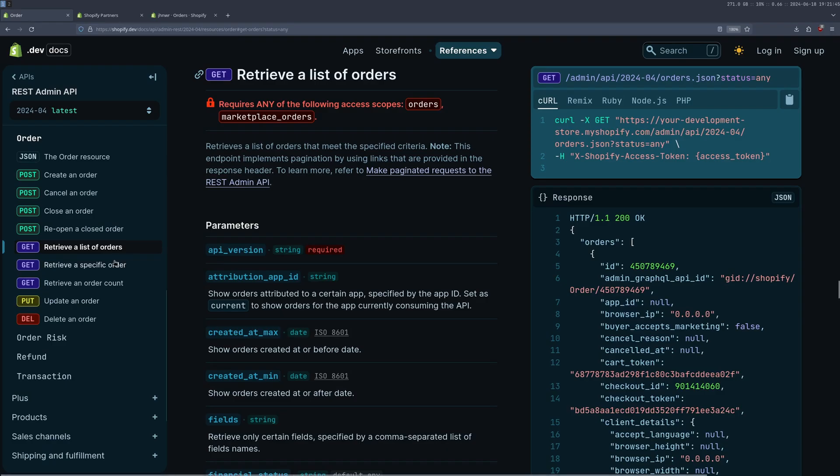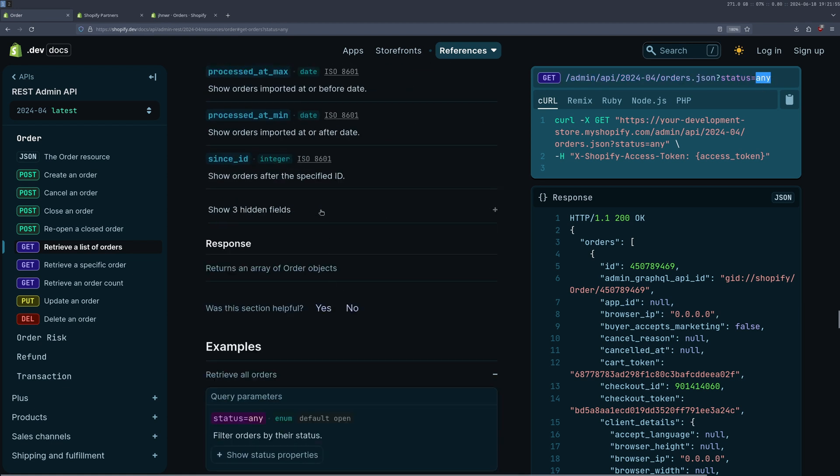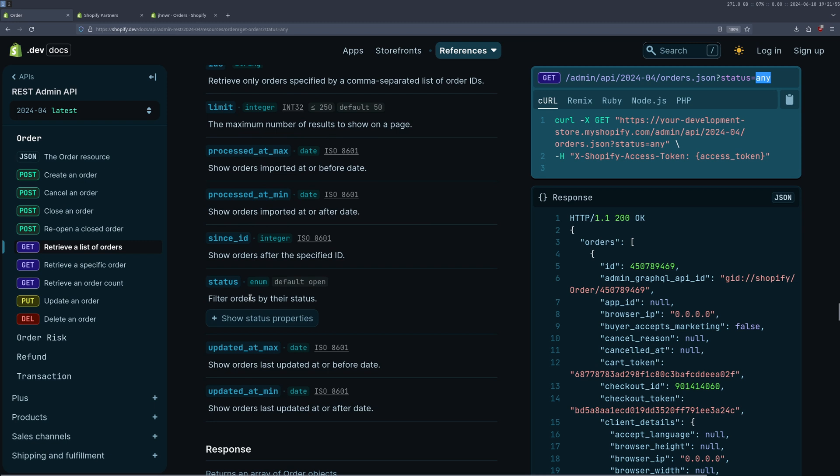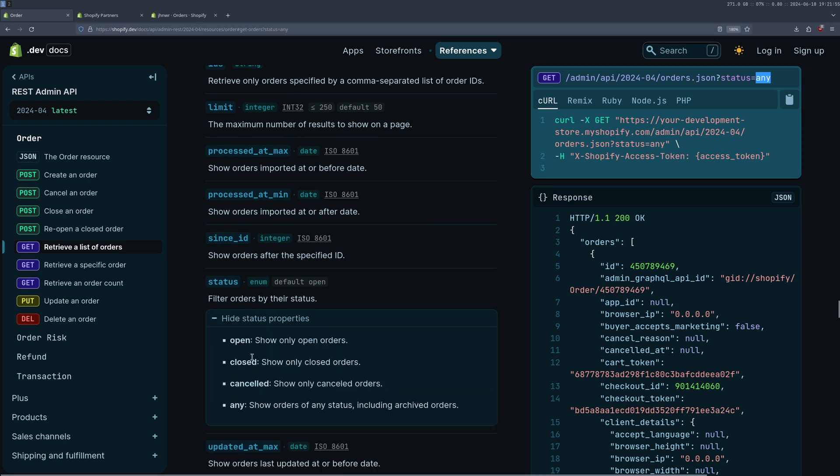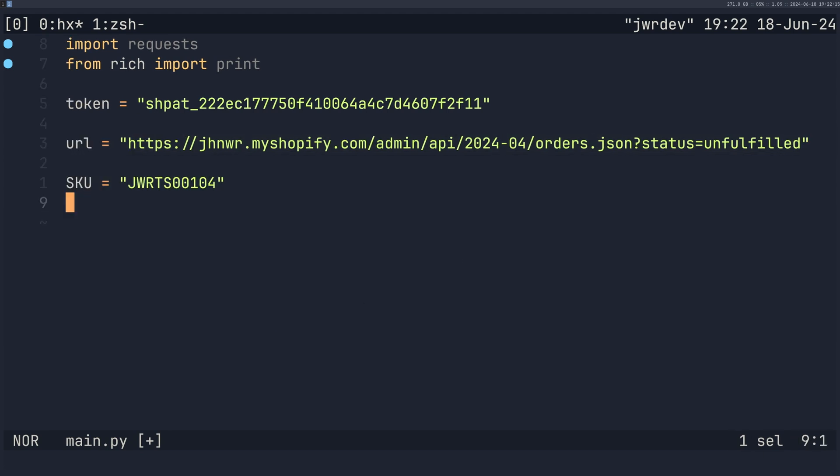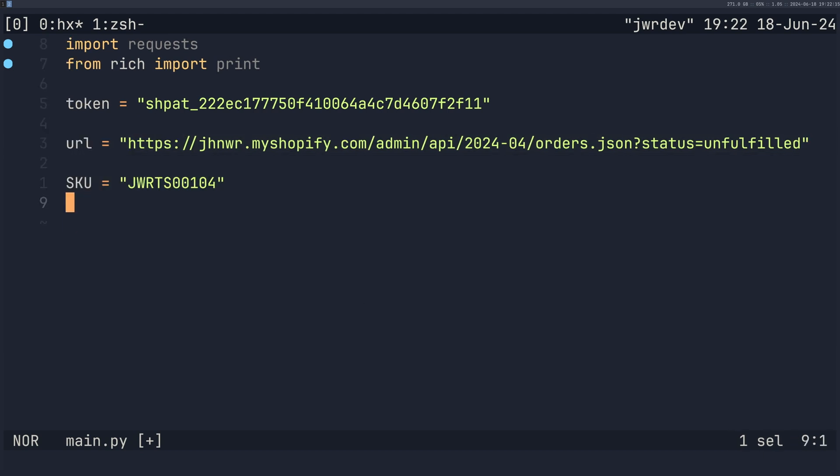Now I'm going to go to the documentation and over here you can see this is the endpoint that I've gone for, except I've changed the status to any. I scroll down status, we have these options here. Now I think I need open one actually says unfulfilled, that was working, I'll change that in a minute. Now I'm going to create a variable with the SKU and this is going to be the SKU that I want to match when I go through this data.